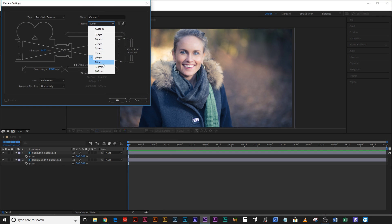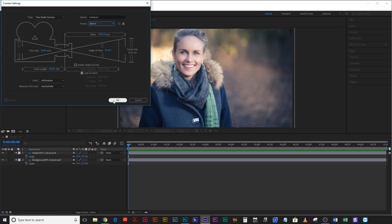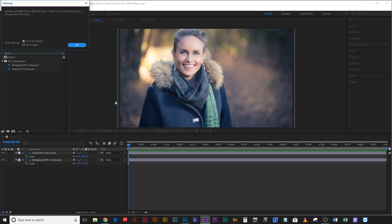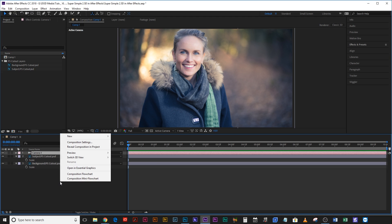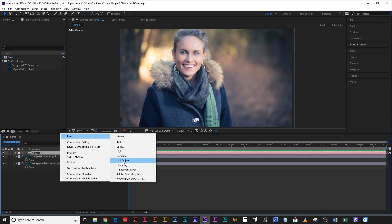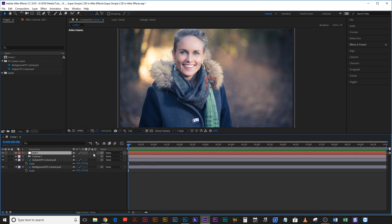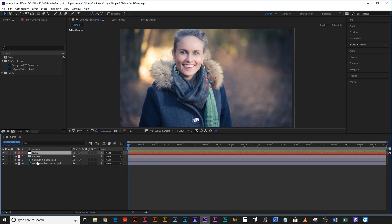Let's make it an 80 millimeter preset because this was actually shot on an 85 millimeter lens so it's roughly matching. Then right click again, new null object. Make these two background layers, subject and background, 3D objects by clicking on that cube there and make the null object a 3D object as well.